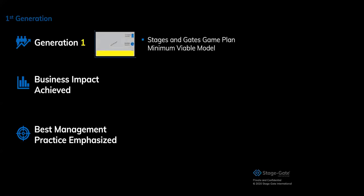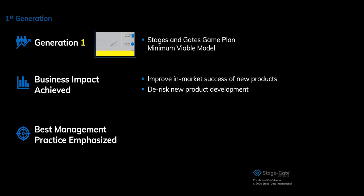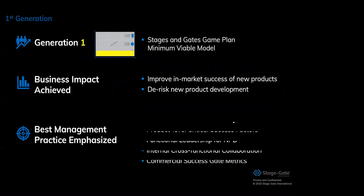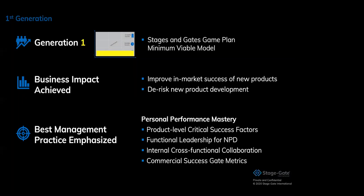In generation one, it's all about a game plan for the stages and gates. It really is a minimum viable model of StageGate. All essential tools are there to be better at innovation. The business impact we focus on is to improve the in-market success and de-risk new product development. We want to make sure that the initiatives we invest in can be successful in the market. So instead of betting on investment upfront, we start making decisions gate by gate with increasing investments. We look at critical success factors for each product, make sure we work cross-functionally and we have gate metrics focused on commercial success. I have quite a few clients that work at that level and they are hugely successful.